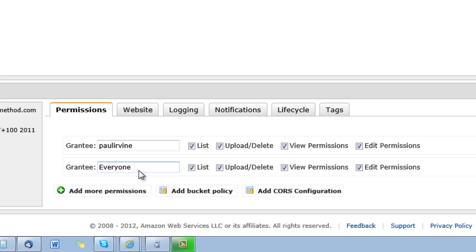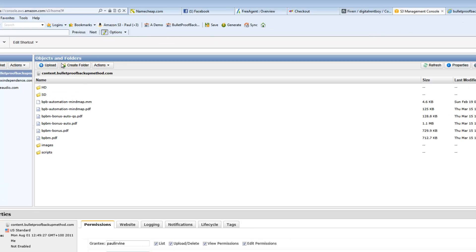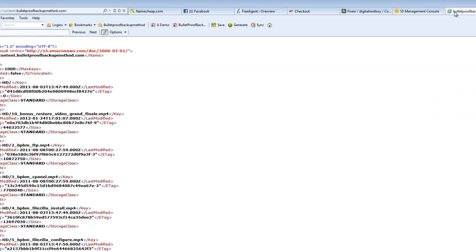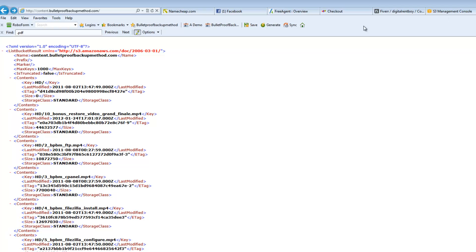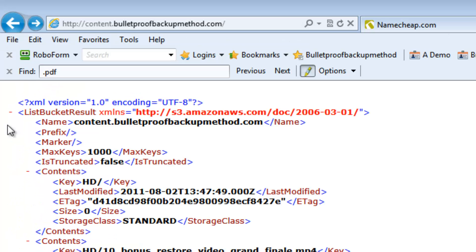So what's the problem with having everyone set like this? The easiest way to explain it is if I go over here, now you'll see that this bucket is called content.bulletproofbackupmethod.com. If I paste that into Internet Explorer, or whatever browser you use, you'll see all this content which is in a format called XML.